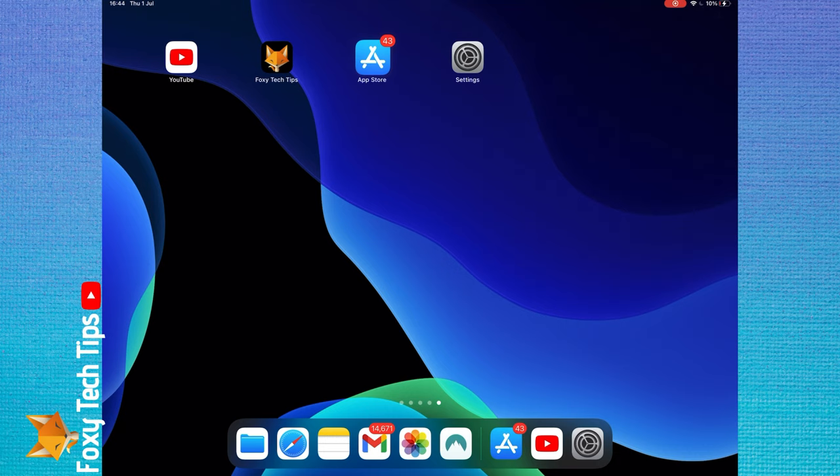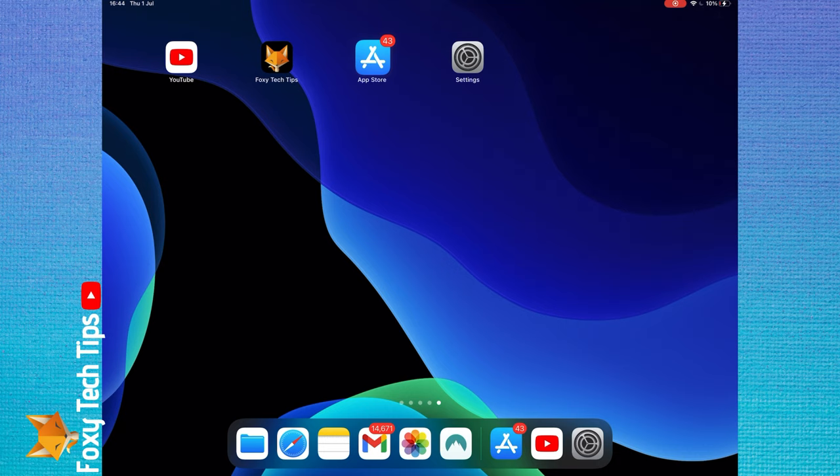You can quickly see if any apps need updating by finding the app store icon. The number it shows on the icon is how many apps have an update available.